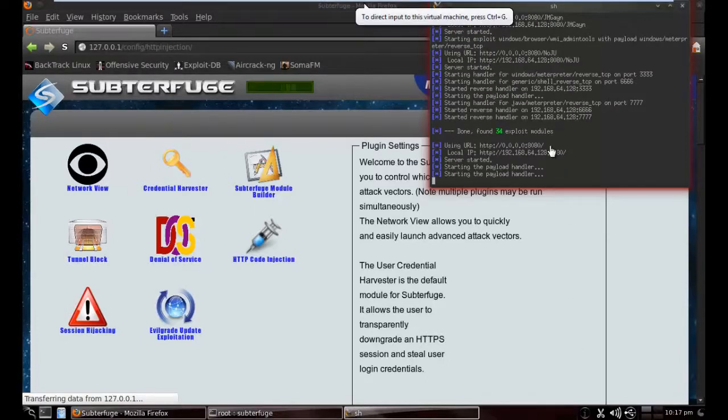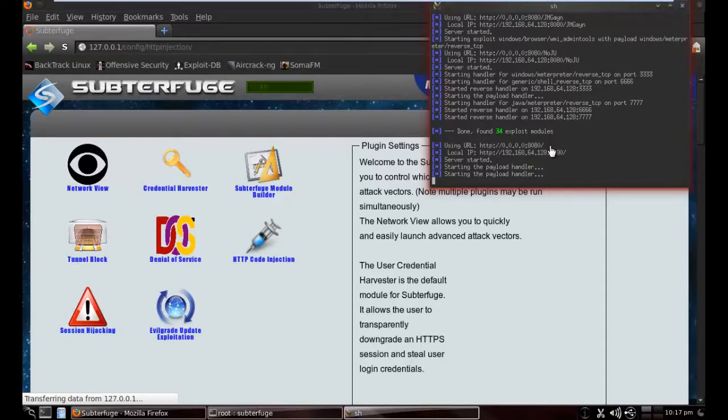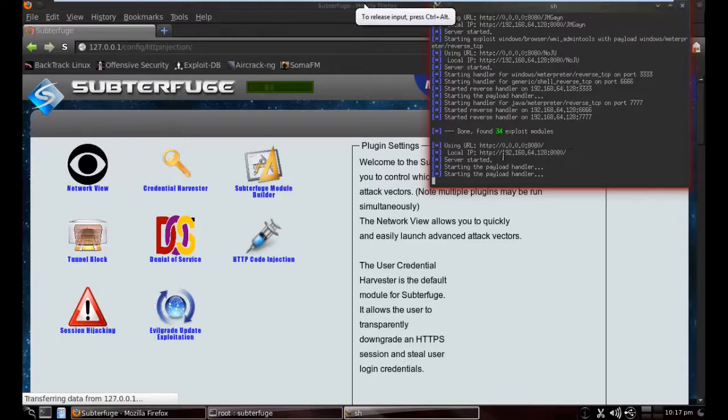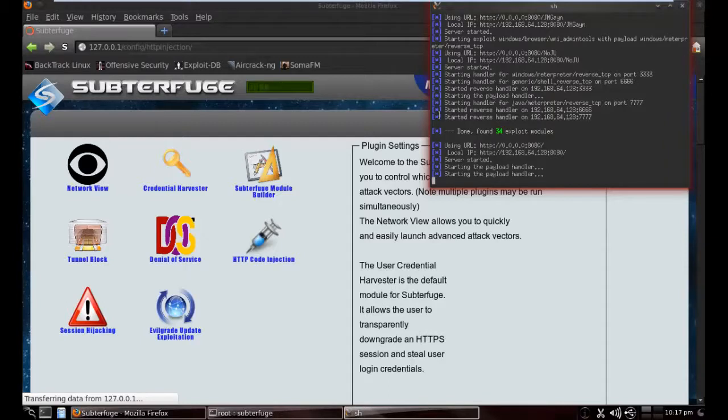As you can see, I skipped this part. There are 24 exploits found and the server started on our local IP. So you just have to open this IP to the victim machine.